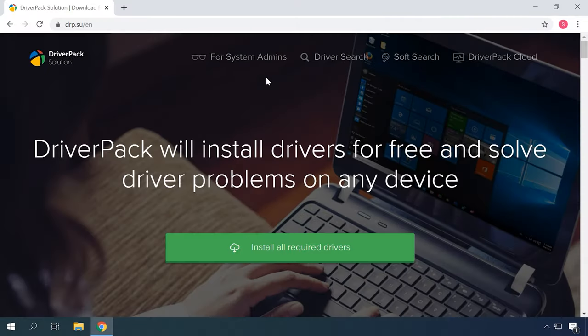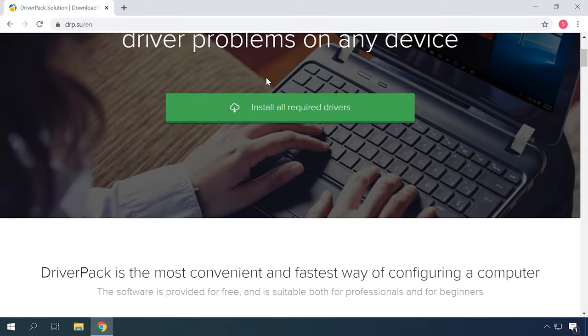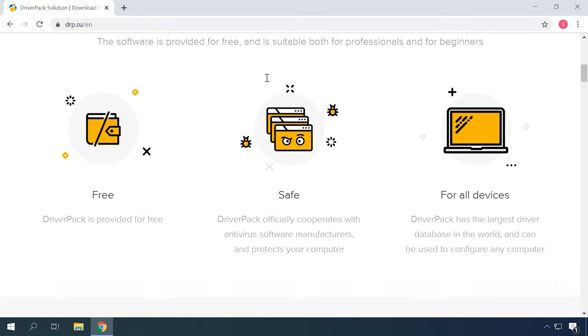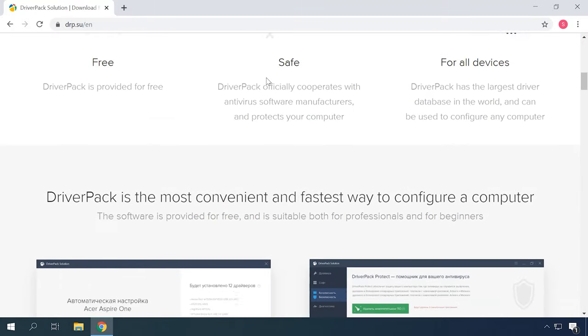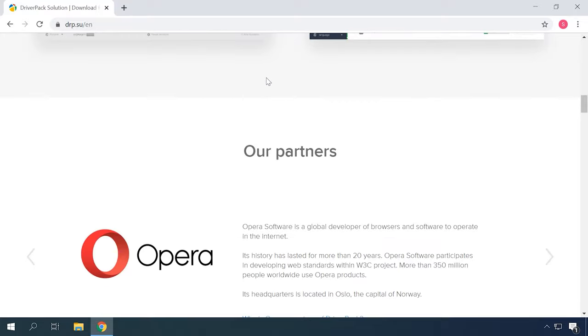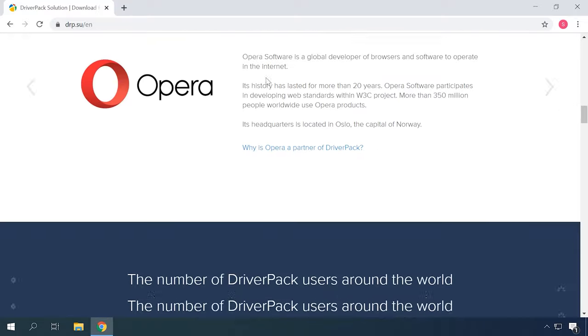In case you can't find the driver on the manufacturer's official website, you can use third-party utilities for updating drivers — for example, Driver Pack Solution.